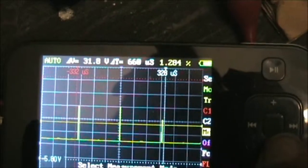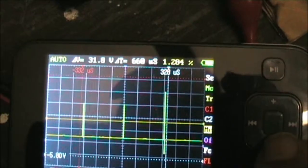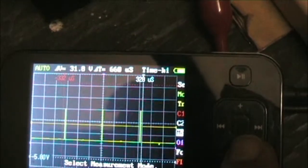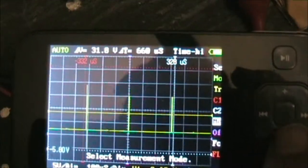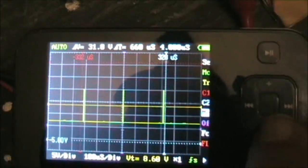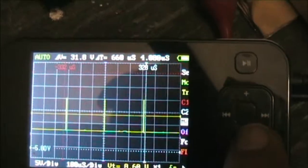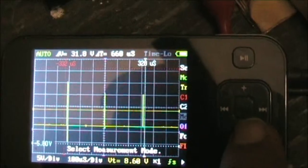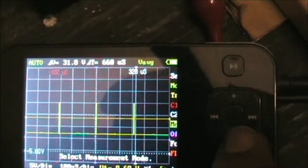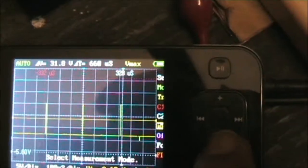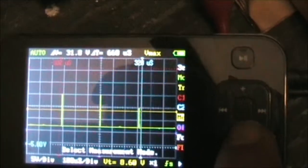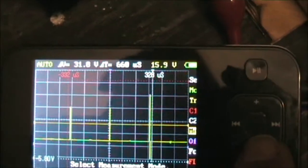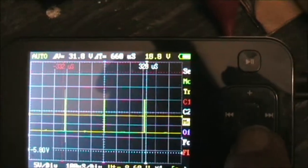Got about 1.2 percent duty. 4 microseconds. Nice healthy pulses.